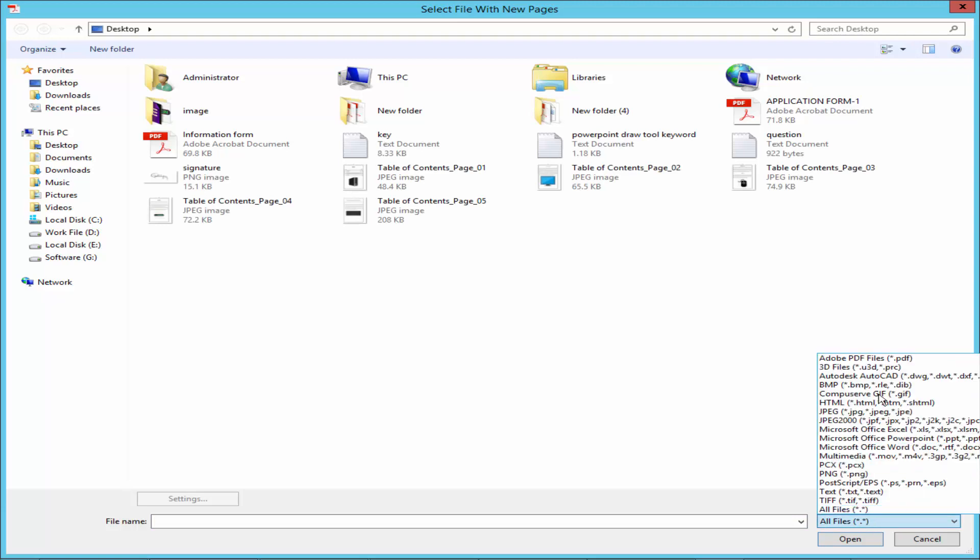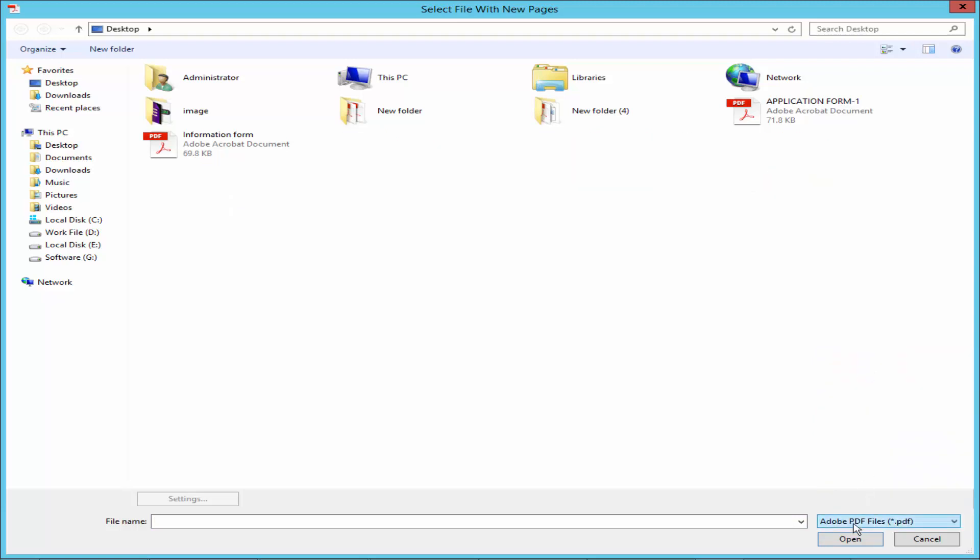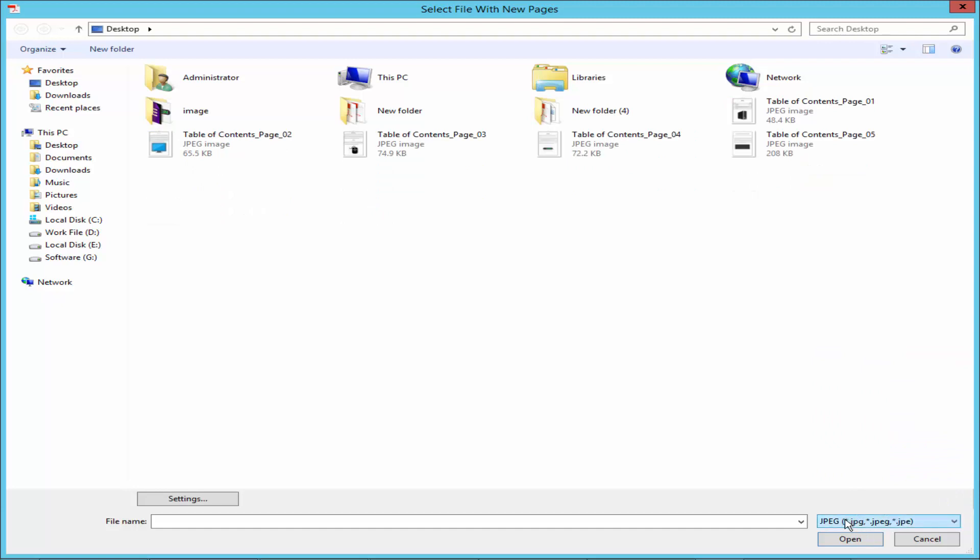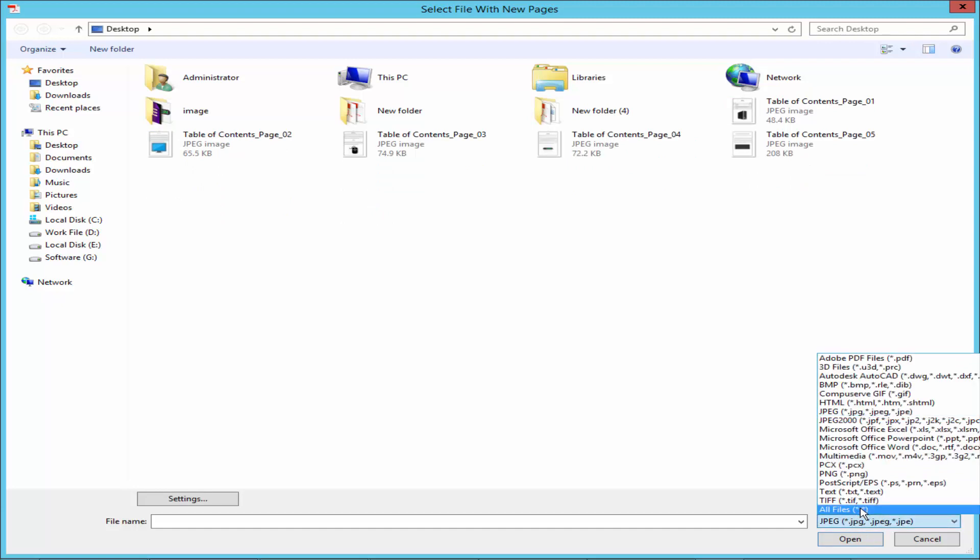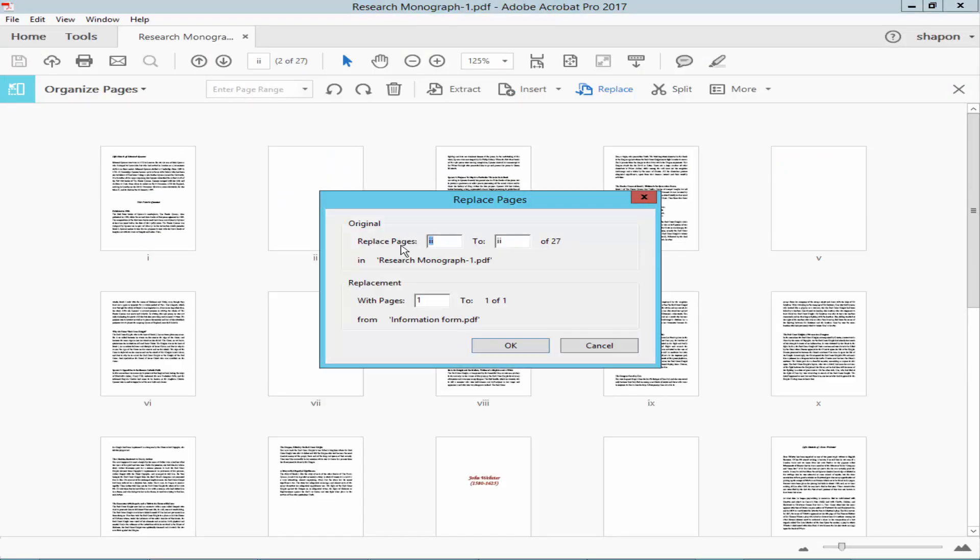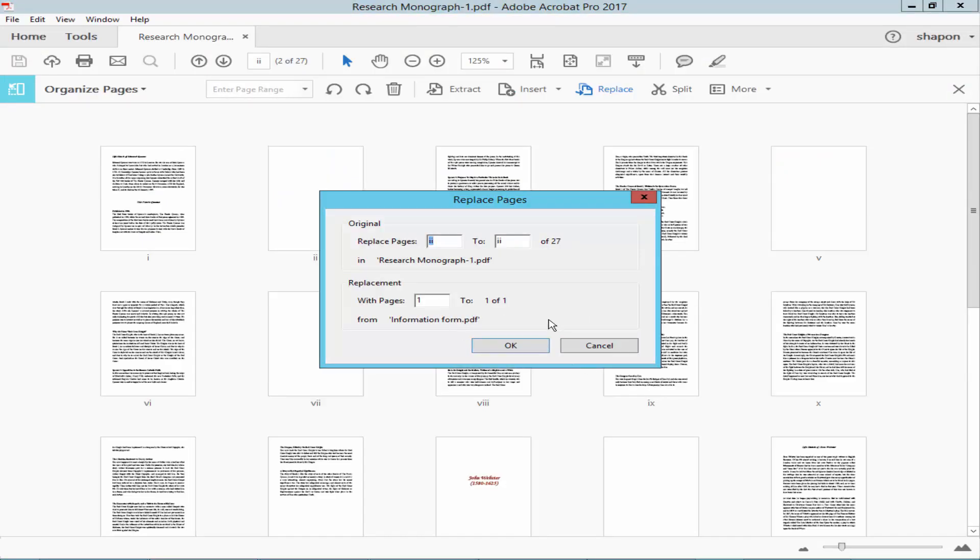You can select PDF file, image file, and more. I will select all files, upload the PDF file first, and click OK.